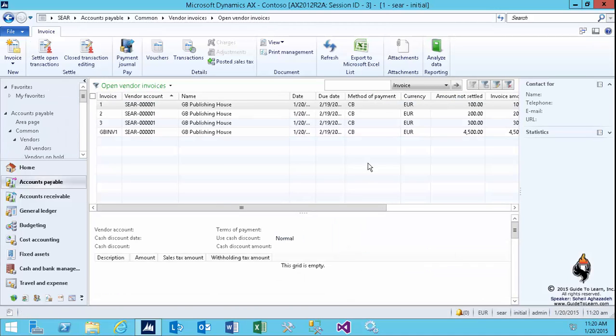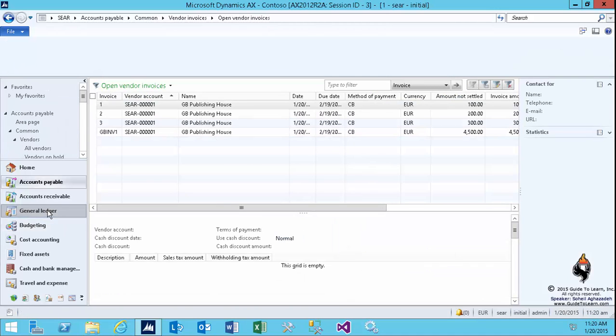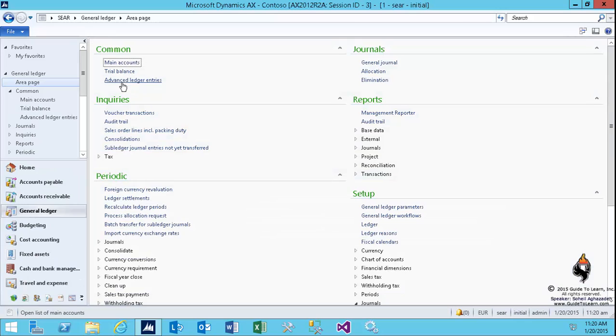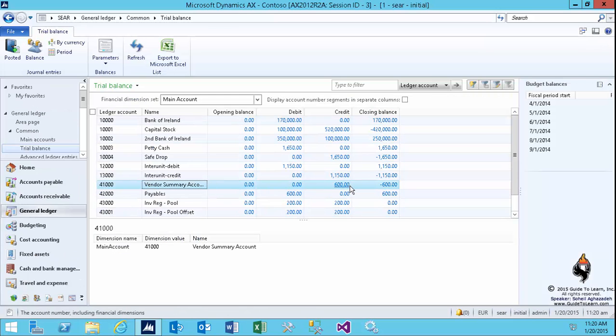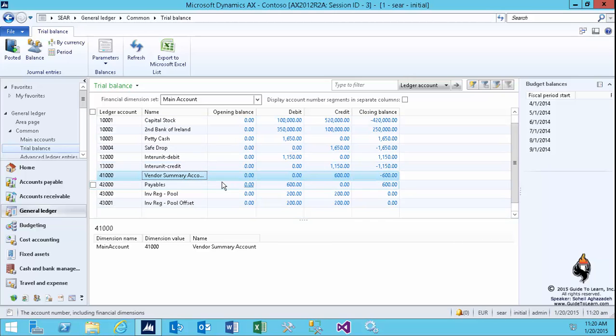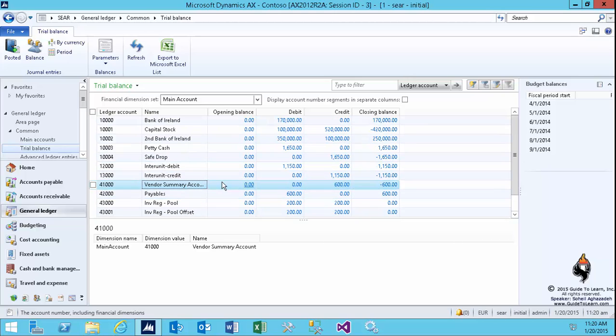However, it's time to check the transactions. The 4,500 euros on the trial balance is not appearing, even though the transactions have been posted. If you take a look at the vendor summary account, you see 600. What happened to my transactions? How come they're not here?